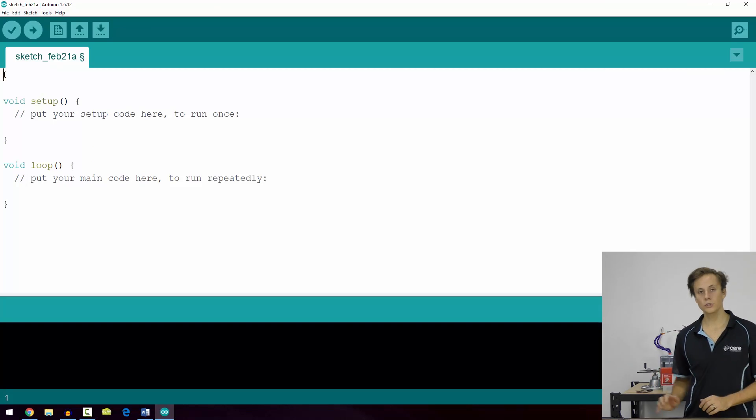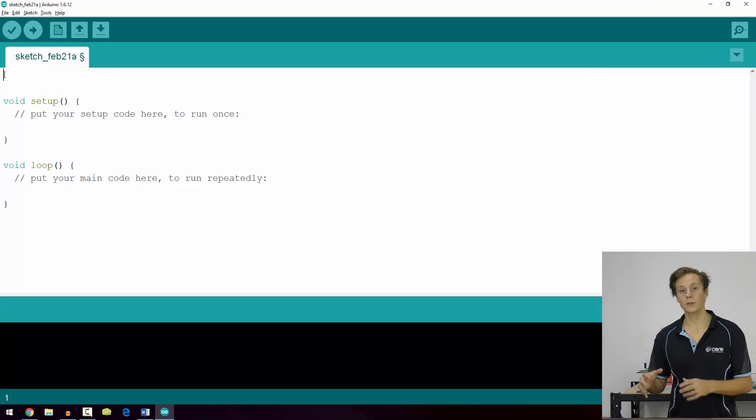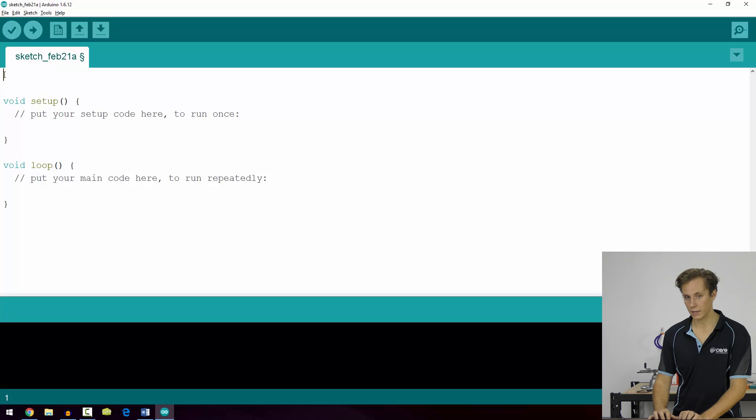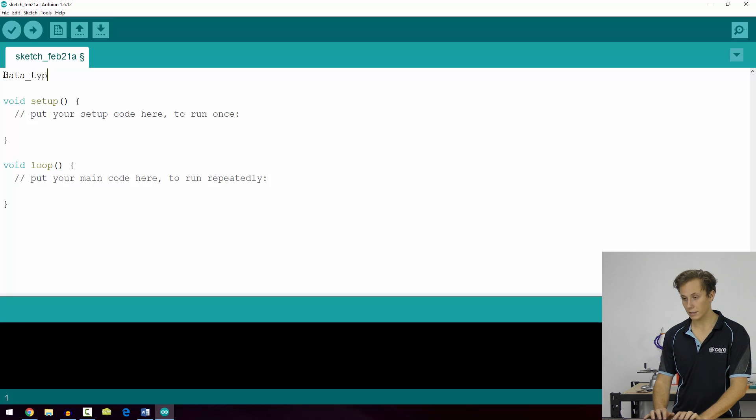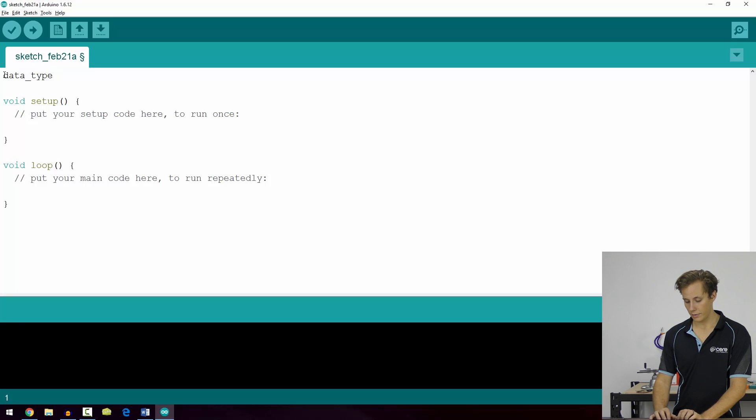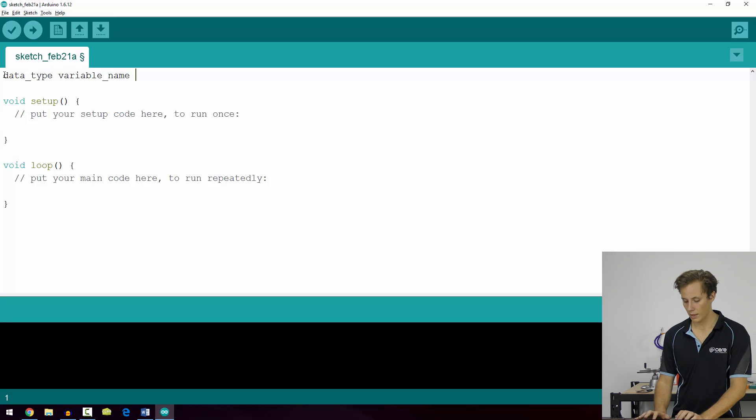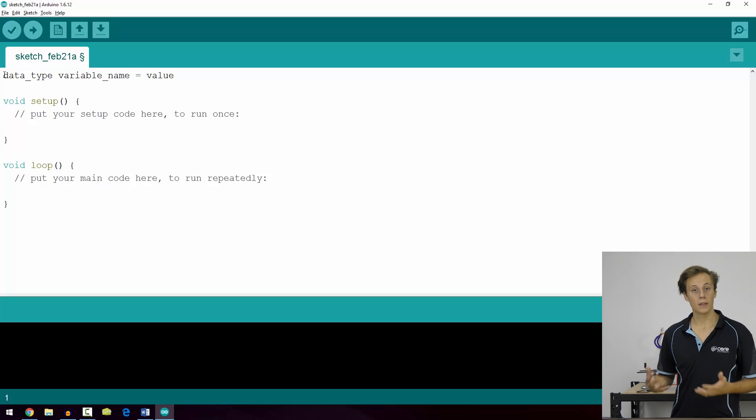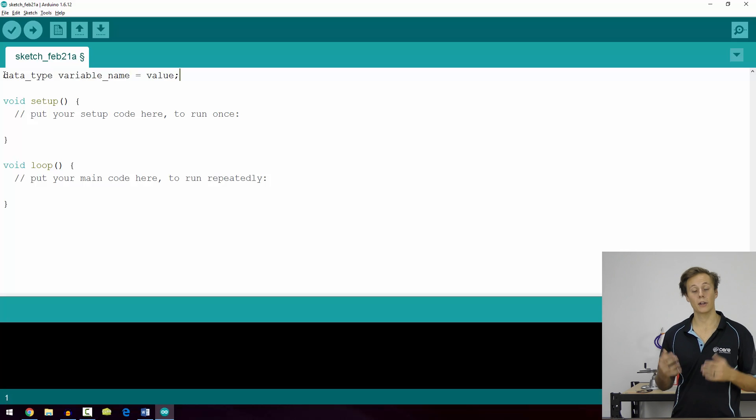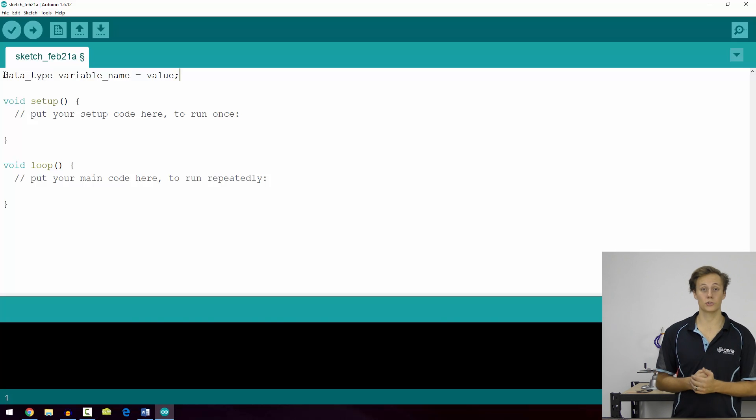To create a variable, use the following format. We'll open up the IDE and take a look. Variables are usually declared or created at the very top of the sketch, and we have the data type, then the variable name with a space in between, and then we let it be equal to a value with a semicolon to finish the line off, as we looked at in our program structure section.